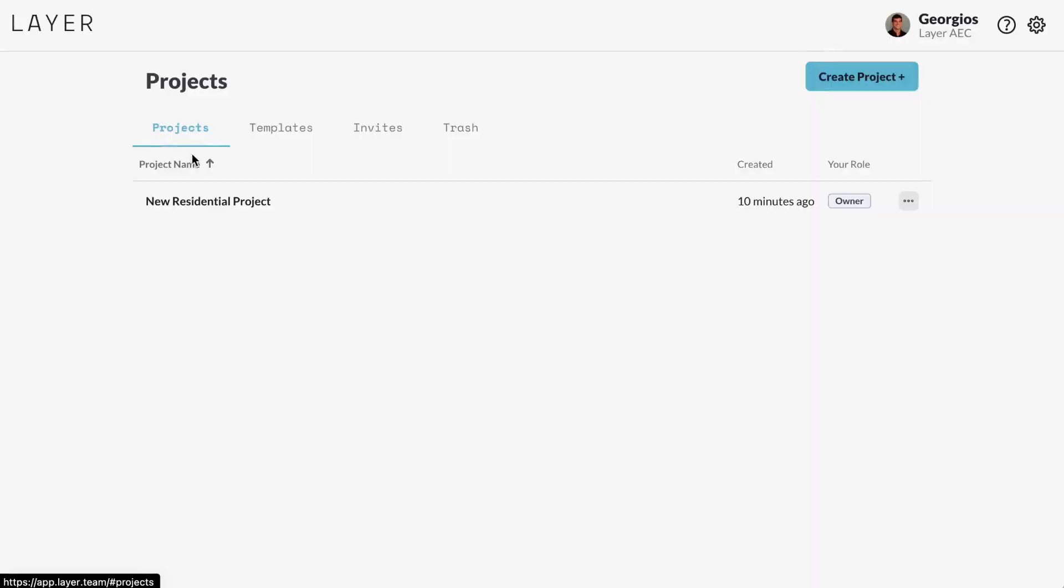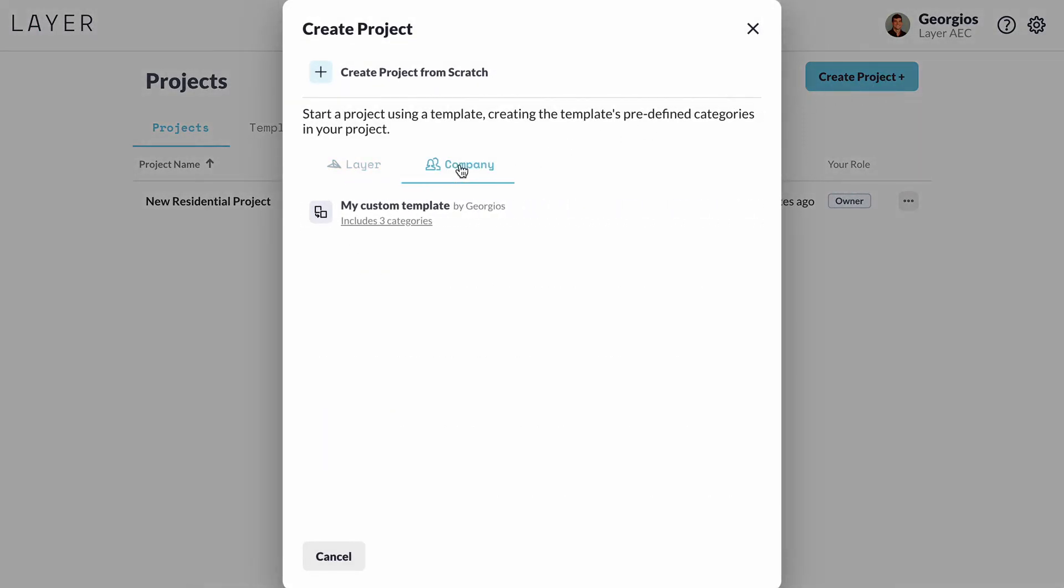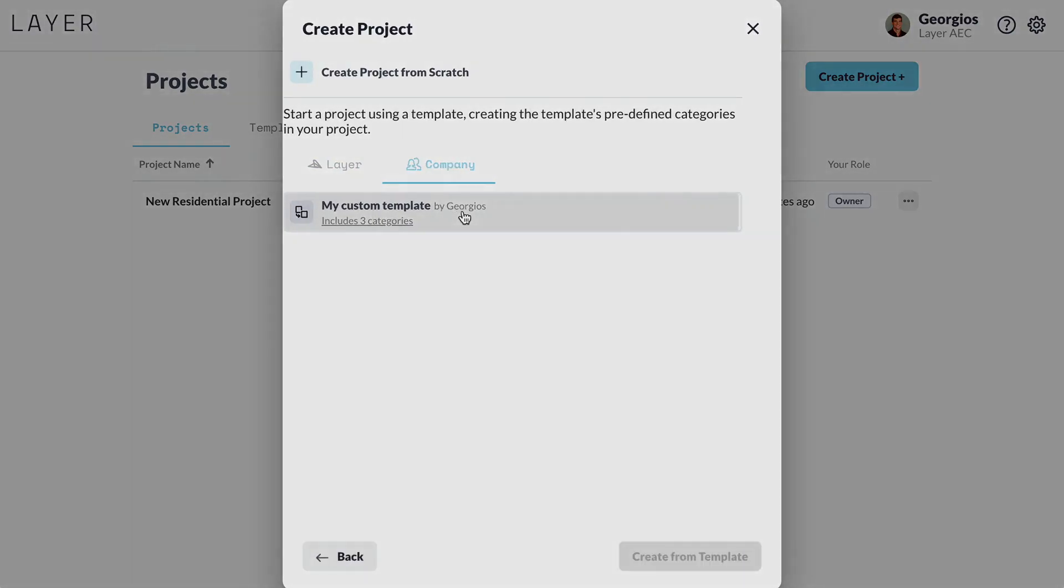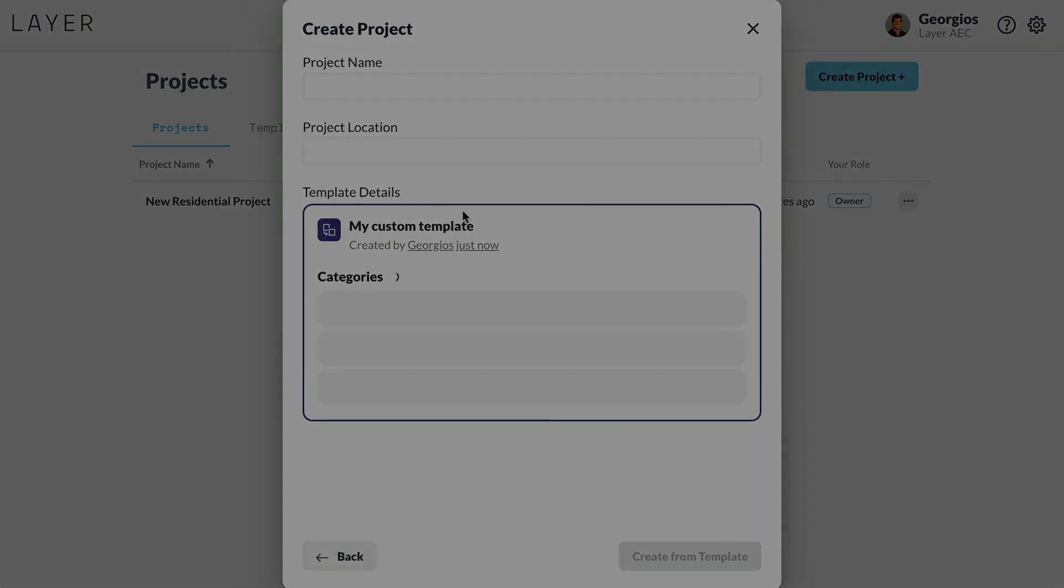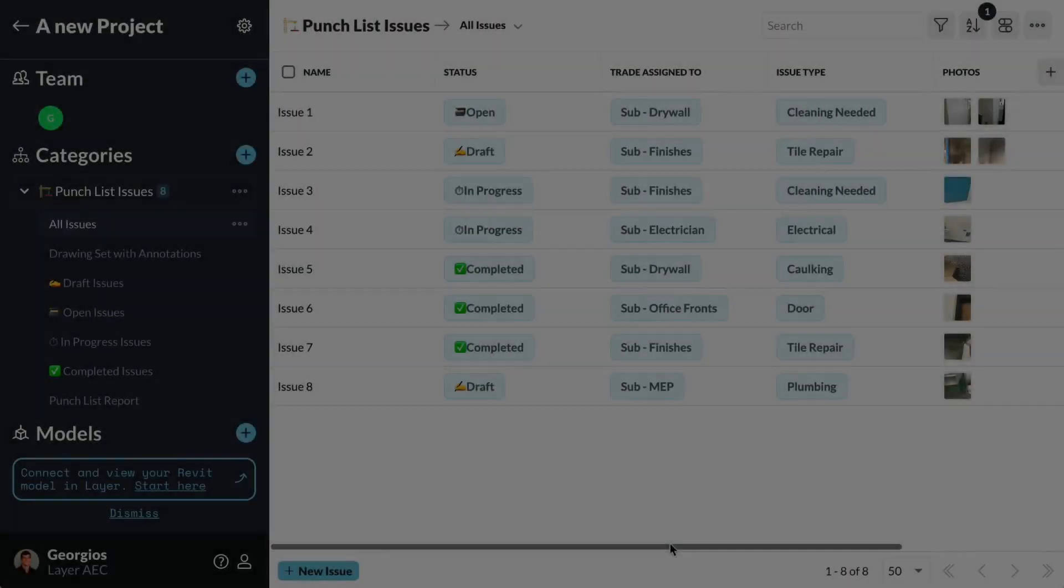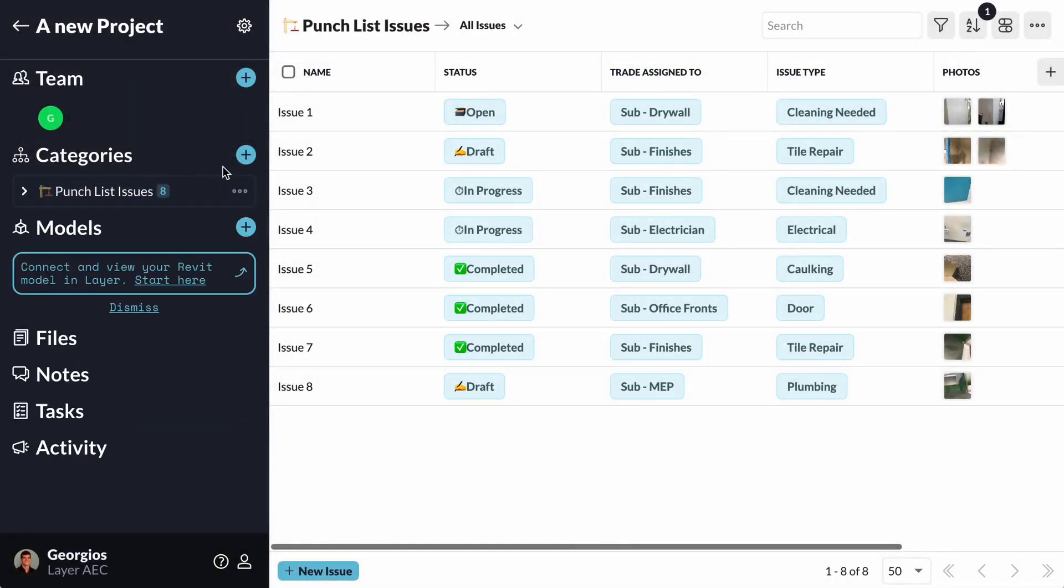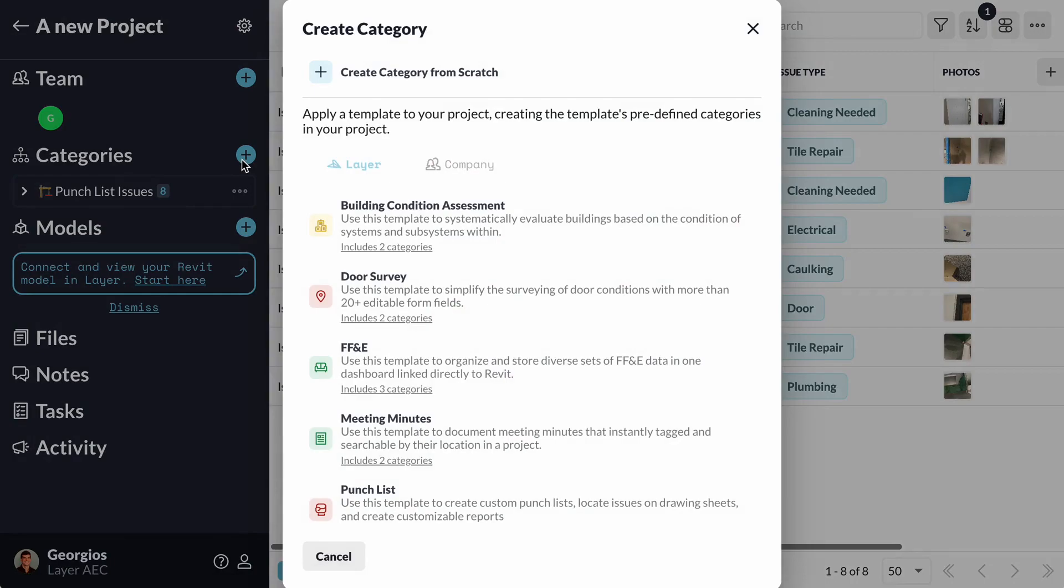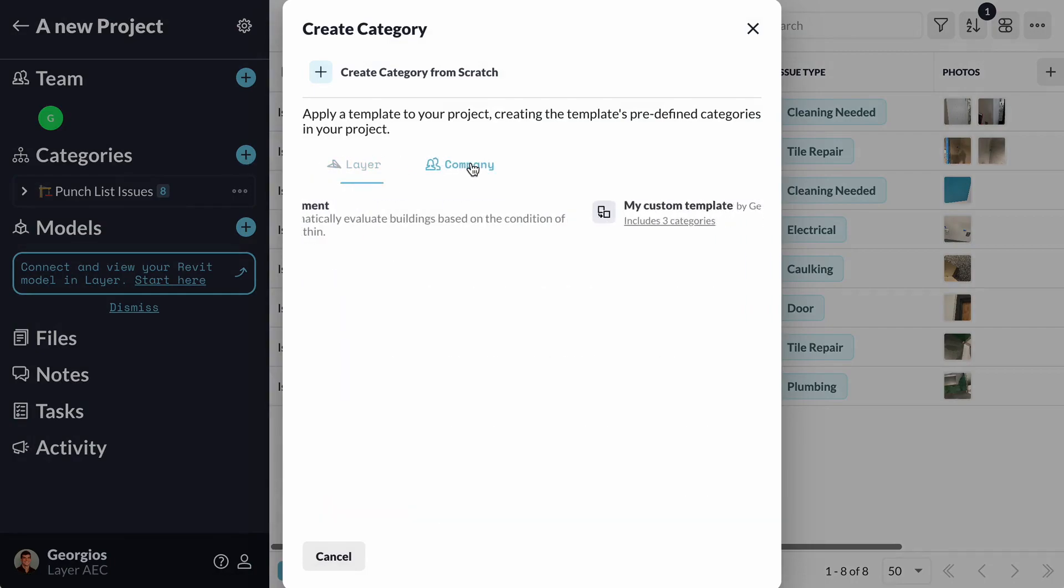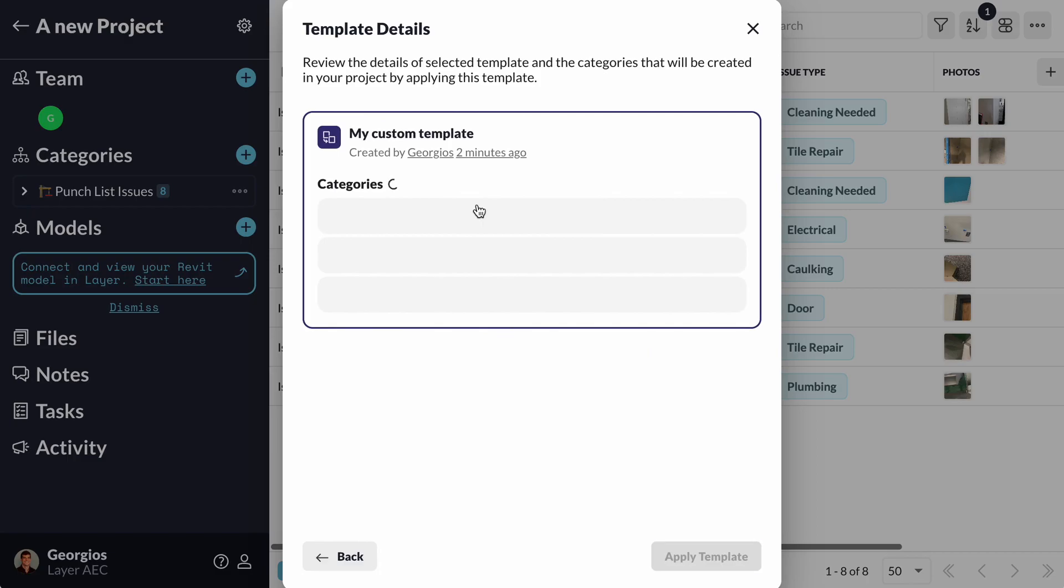Also, when creating a project, I can navigate to the Company tab and select my newly created template to start a new project. Lastly, as we saw earlier, I can also use it within an existing project by clicking the plus button next to my Categories section, navigating to the Company tab and selecting it.